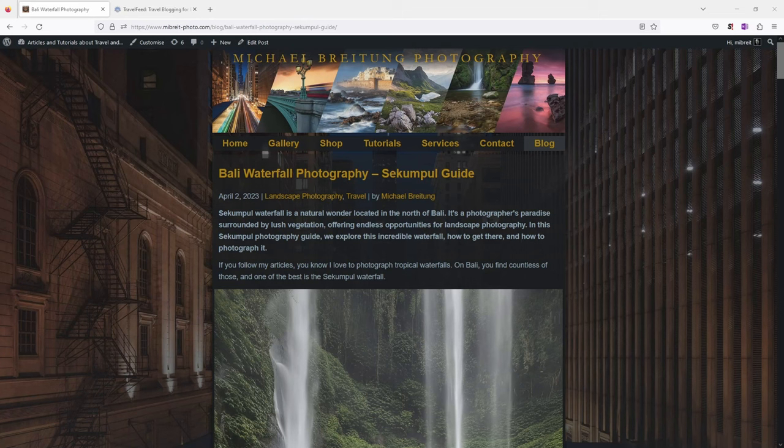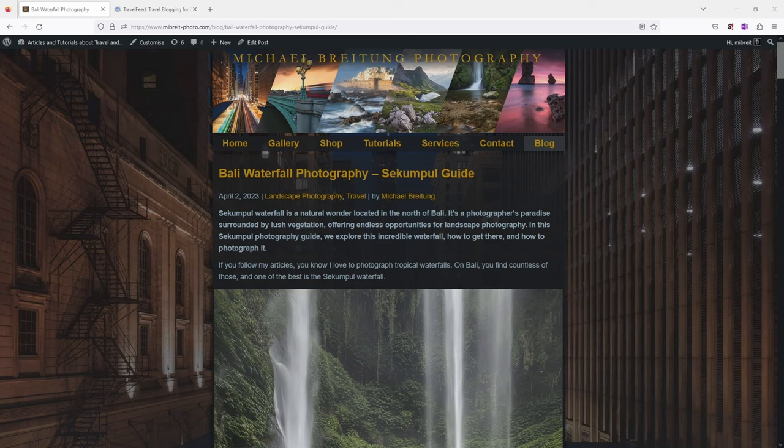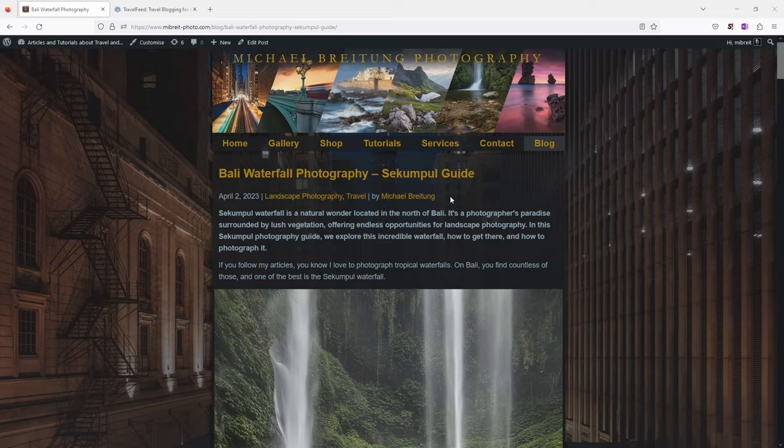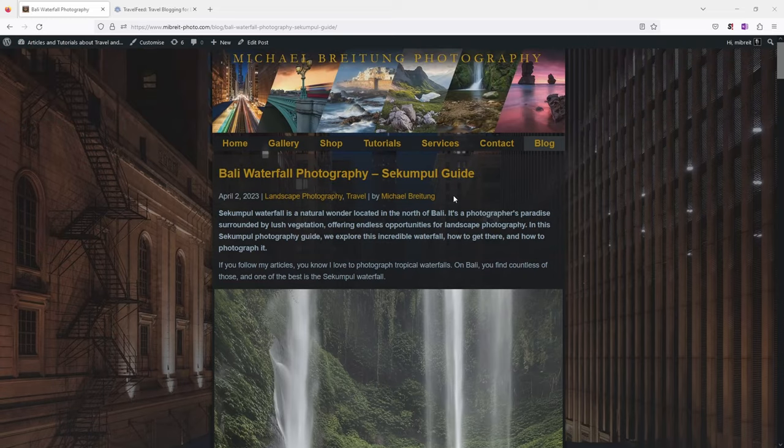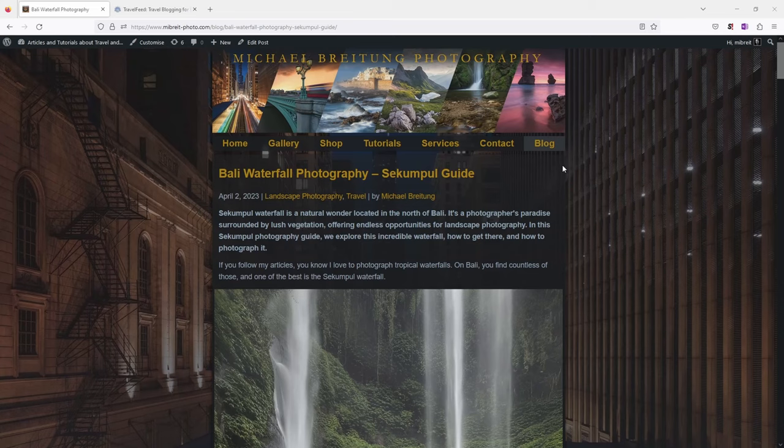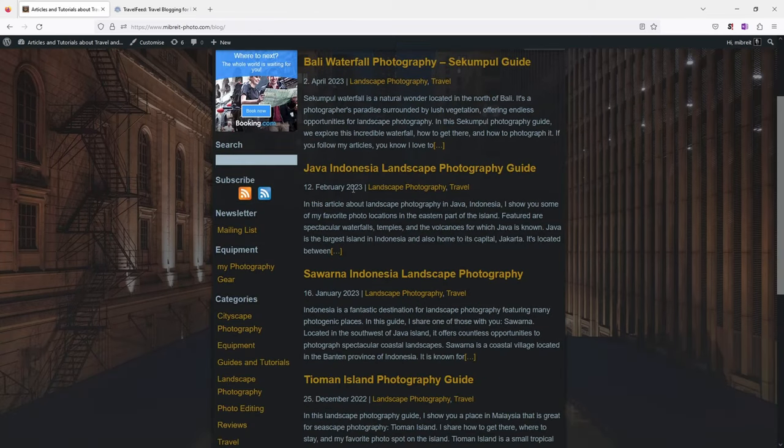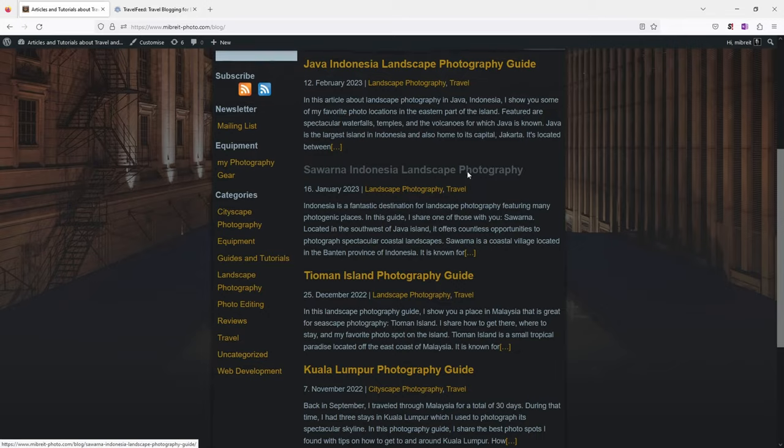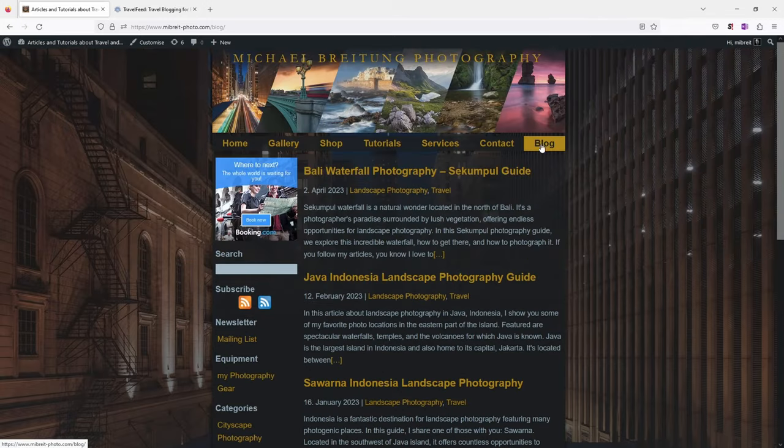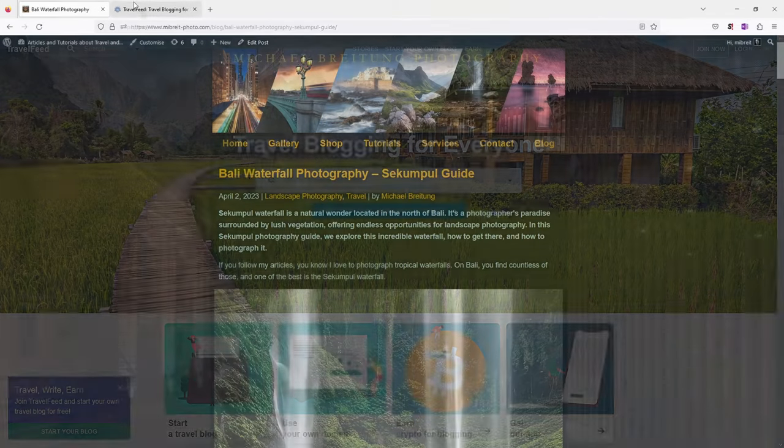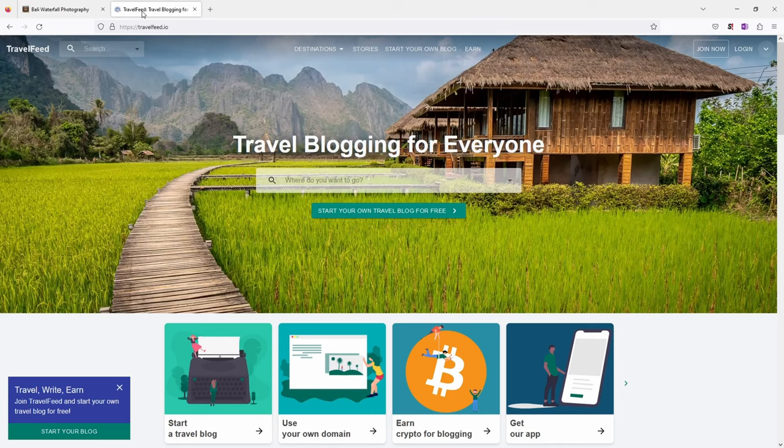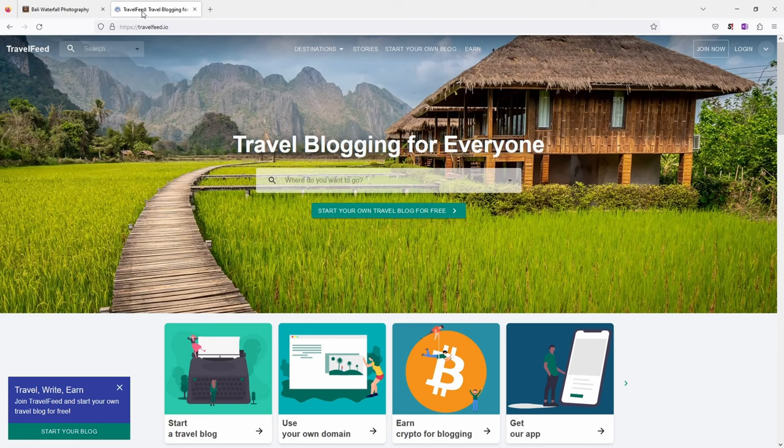Now I also want to show you how you can reuse articles which you might have already posted on your personal blog and repost them on the Hive blockchain to earn some money with them. I have now here an article Bali waterfall photography Sekumpul guide. It's published on my blog on my homepage. And what I can do or what I usually do with those travel related articles, for example I have many photography guides which I'm writing on my homepage, I will repost those to the app TravelFeed which is also posting directly onto the Hive blockchain. It's just another front end.